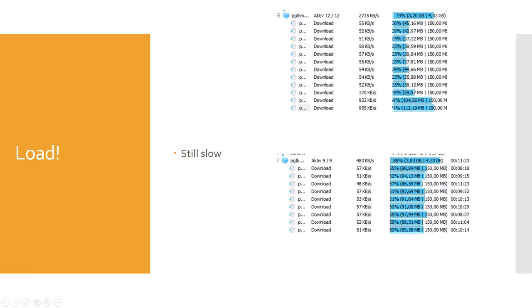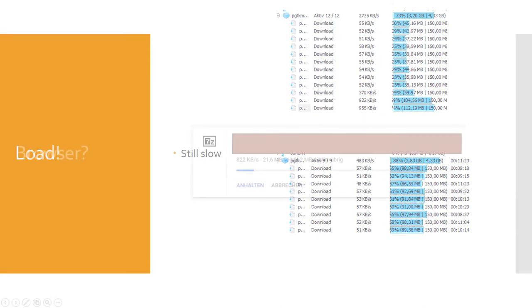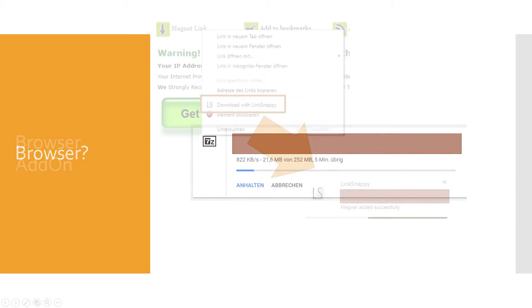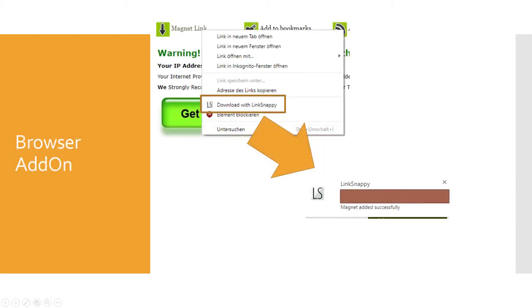I also tested the direct download in the browser, and also here the speed was not very convincing. I tried to use the browser plugin to add torrents to the LinkSnappy cloud.